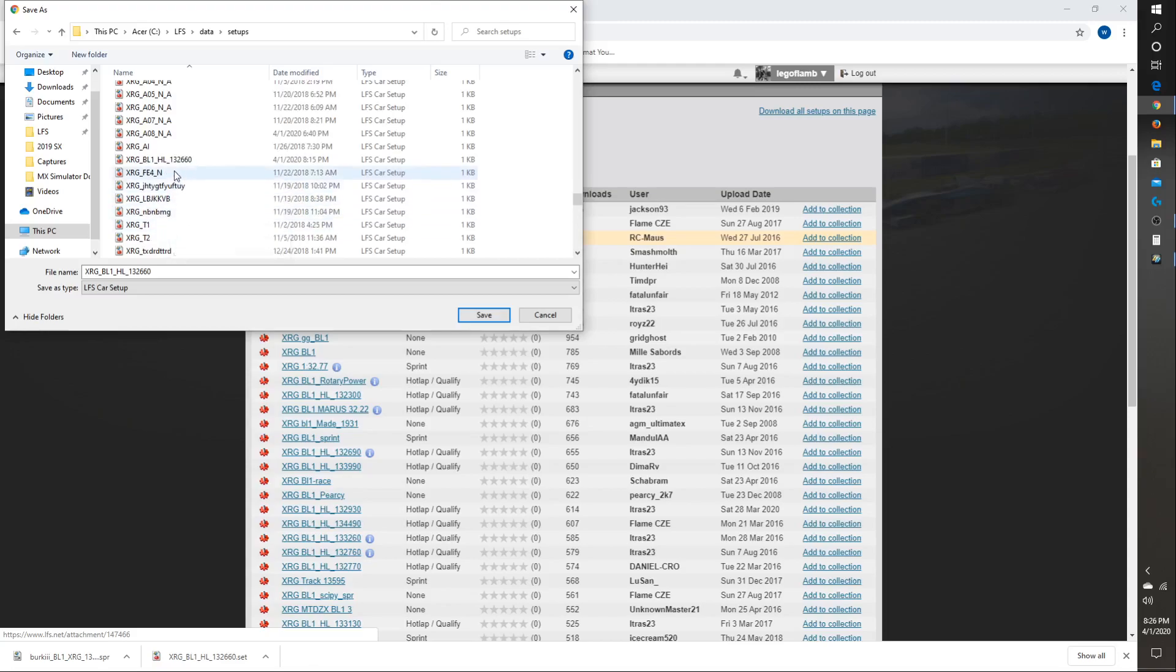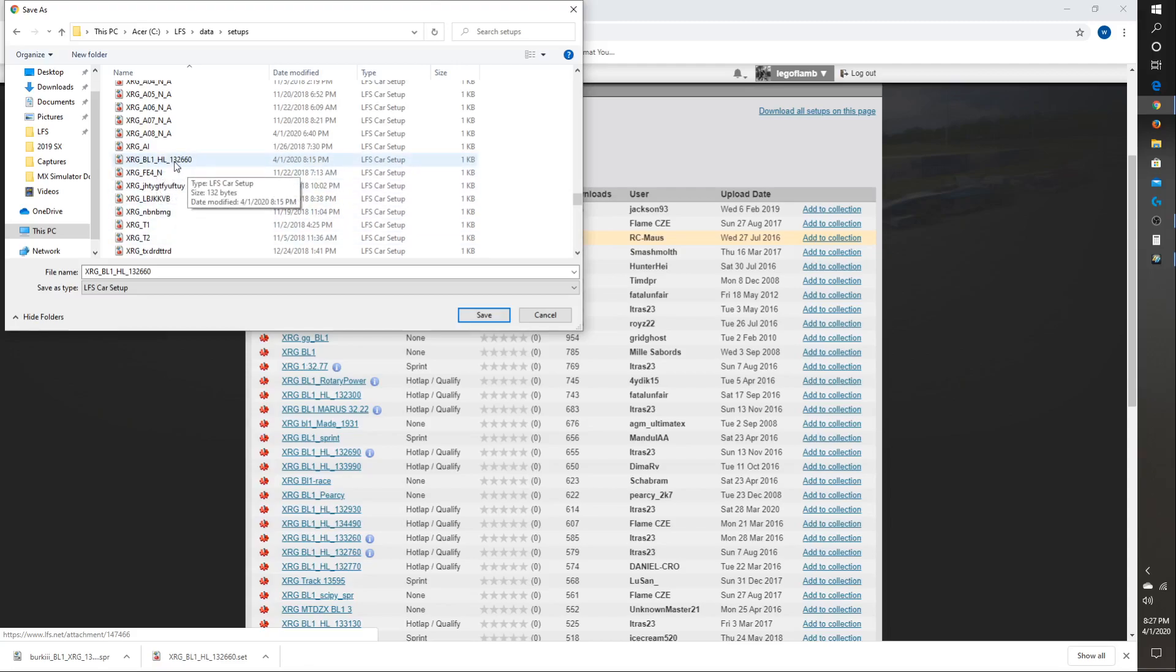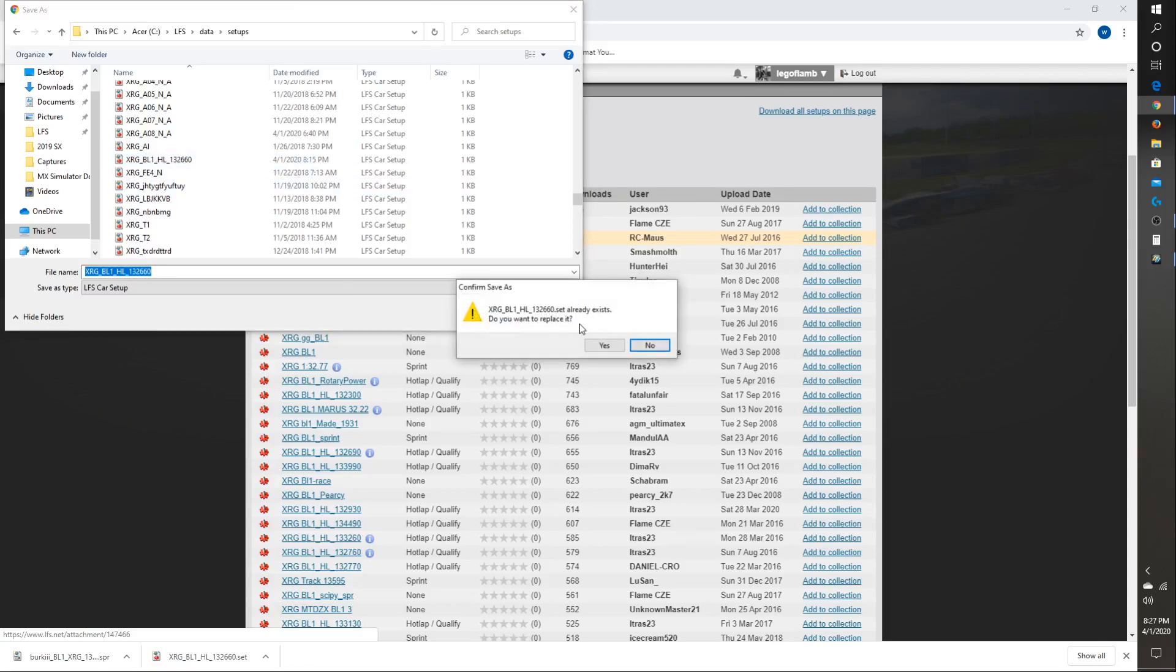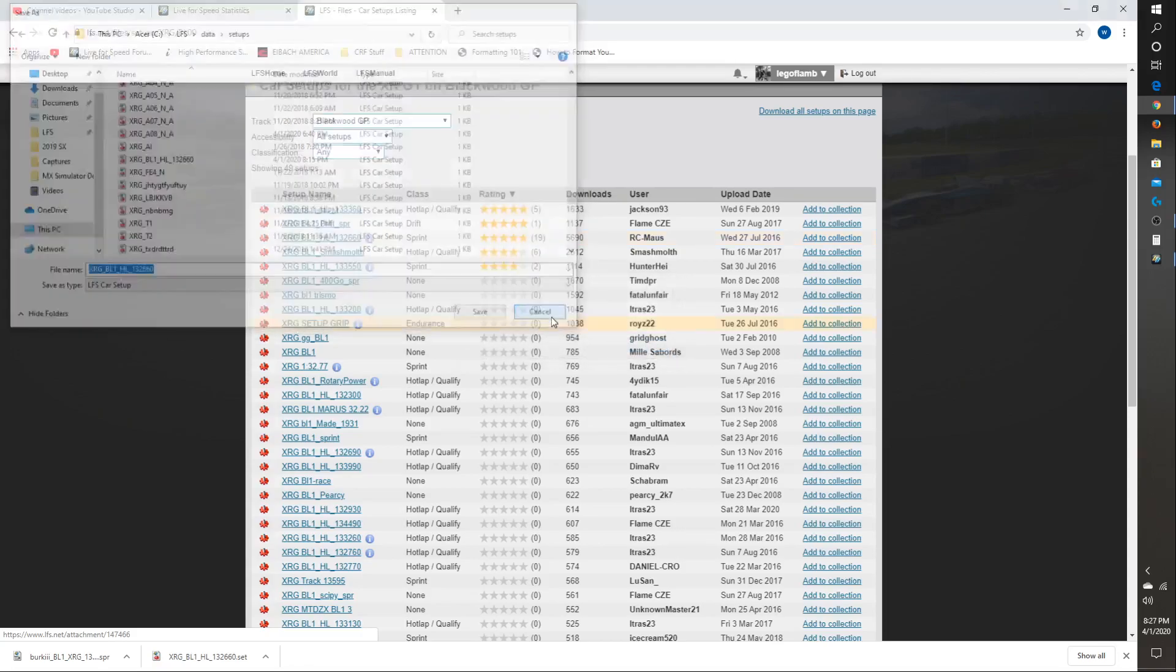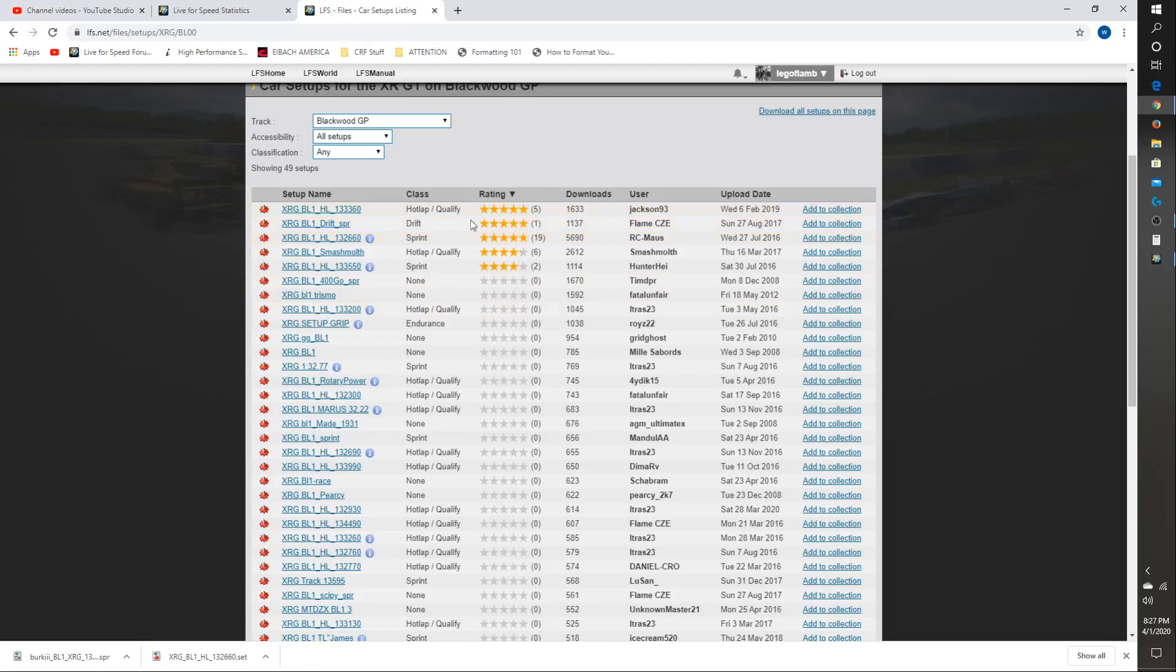BL1. Right here. I've already downloaded this setup because I tried to record another video and it didn't record. I pressed the button at the wrong time or something. Anyway, I've already downloaded the setup. I can save. Replace it. No, it doesn't matter. Cancel. So I've already saved that setup.